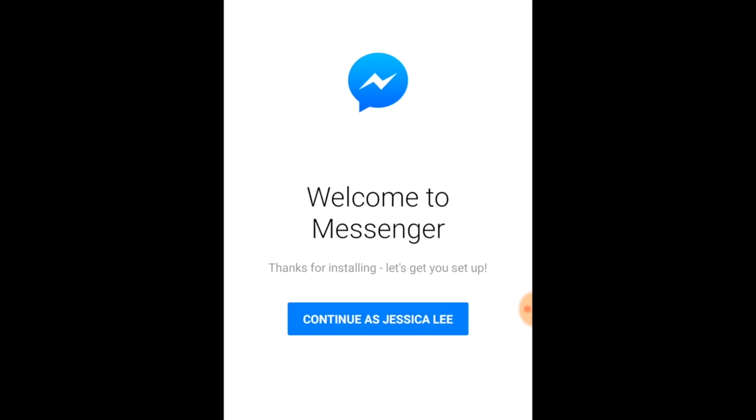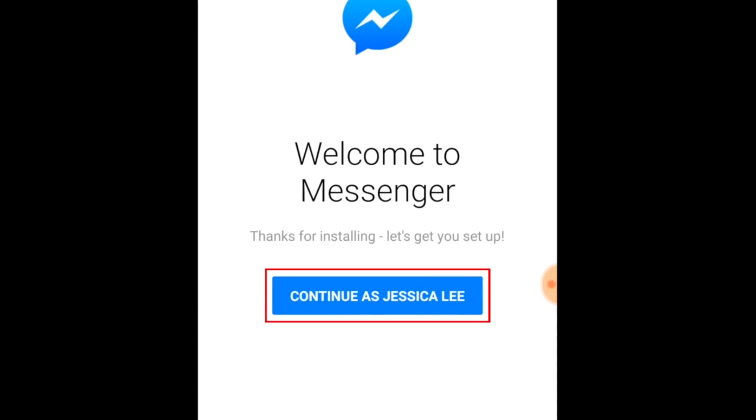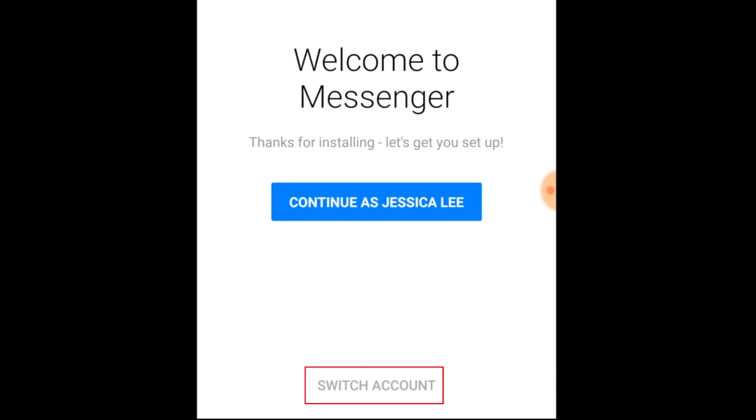If you want to log in again, tap Continue as your name, or tap Switch Account to sign into Messenger with another Facebook account.